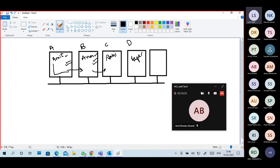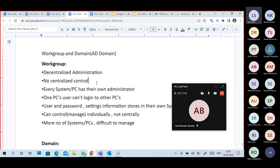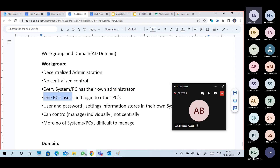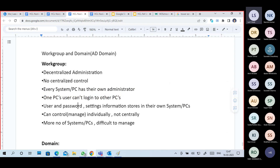Because Amit's user account, password, and settings are stored in PC-A only. When Amit is logged into PC-A, PC-A authenticates the Amit account — not PC-B or PC-C. So there is no centralized authentication. Every PC is maintained by their individual local administrator only. It's decentralized administration — no centralized control. One PC's user account cannot log into other PCs, because their username and password settings are stored in their own PC only.